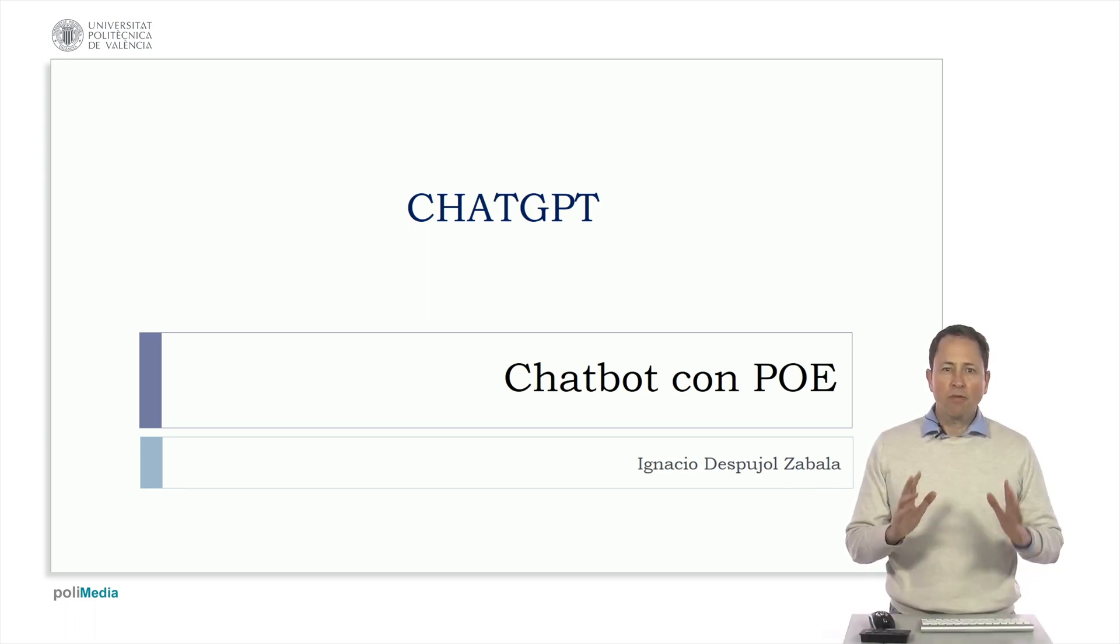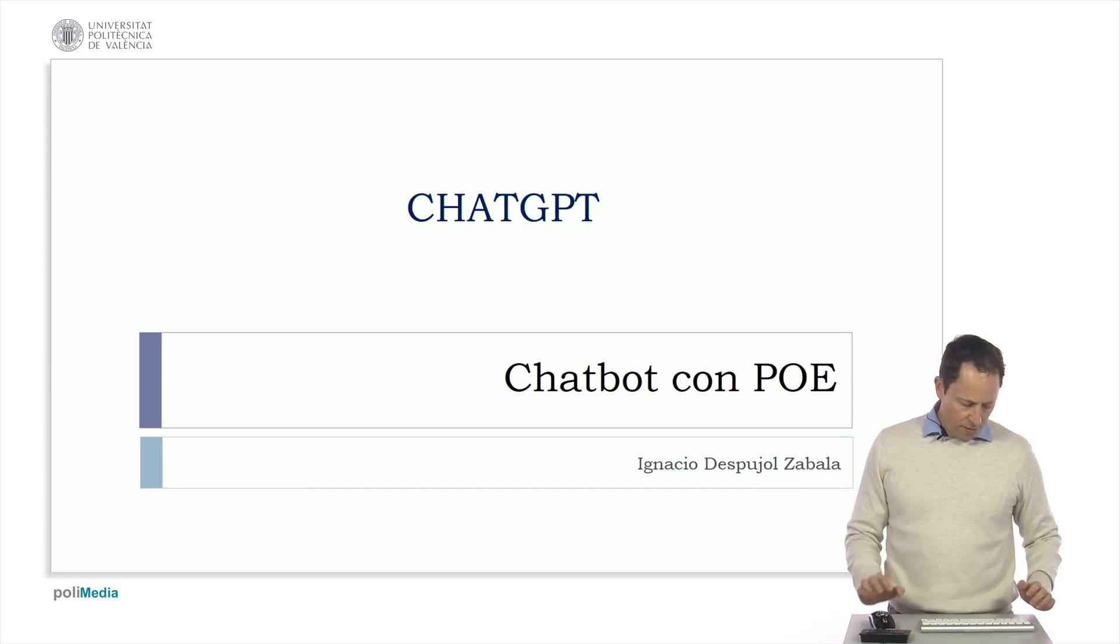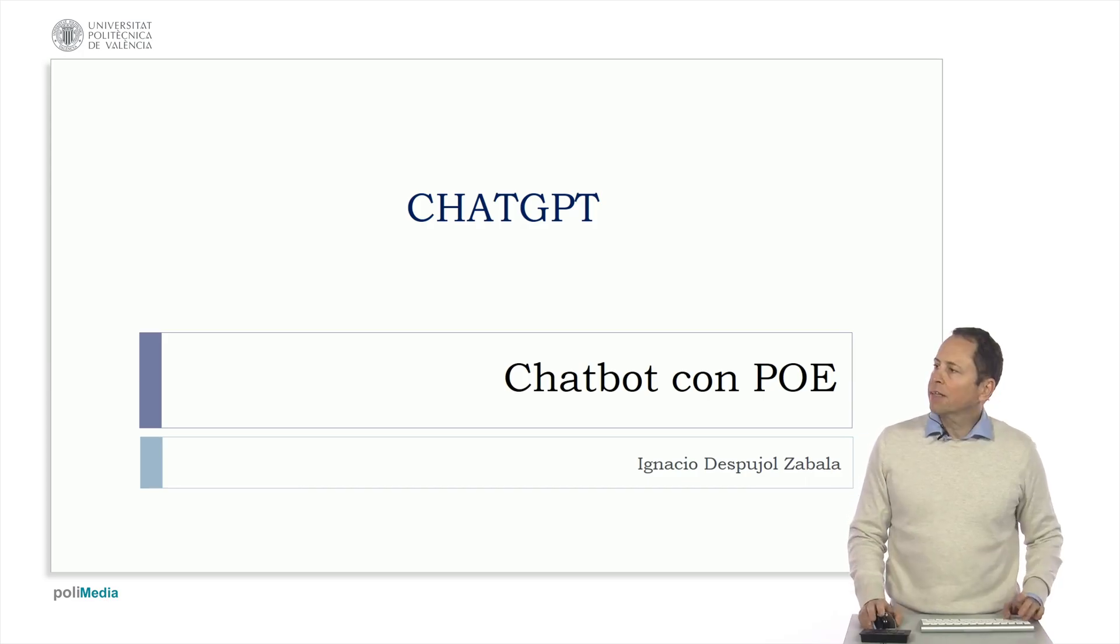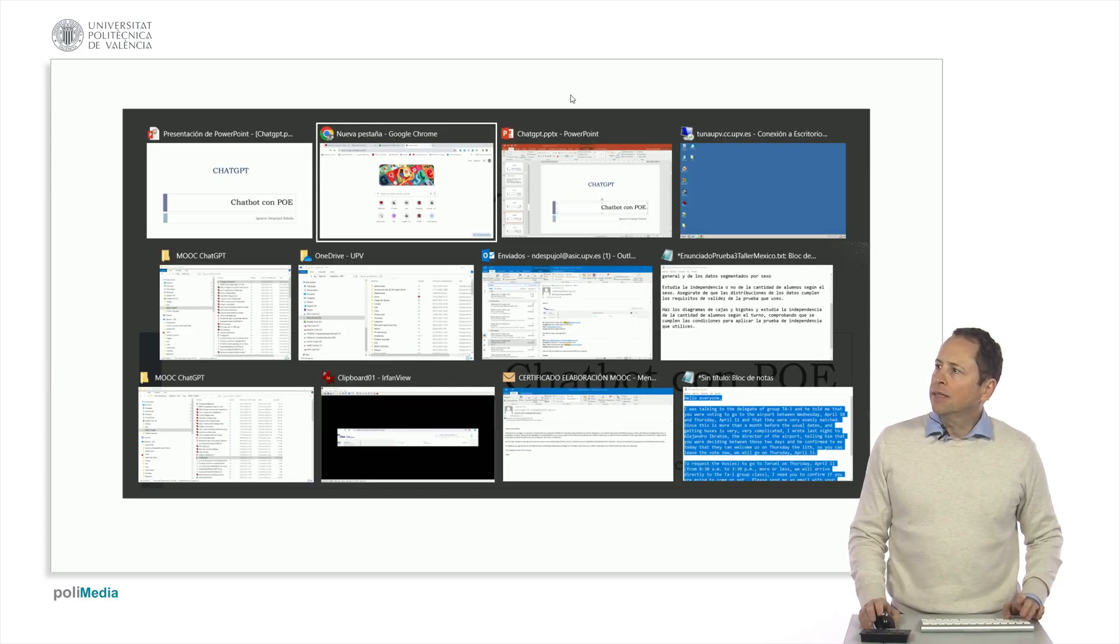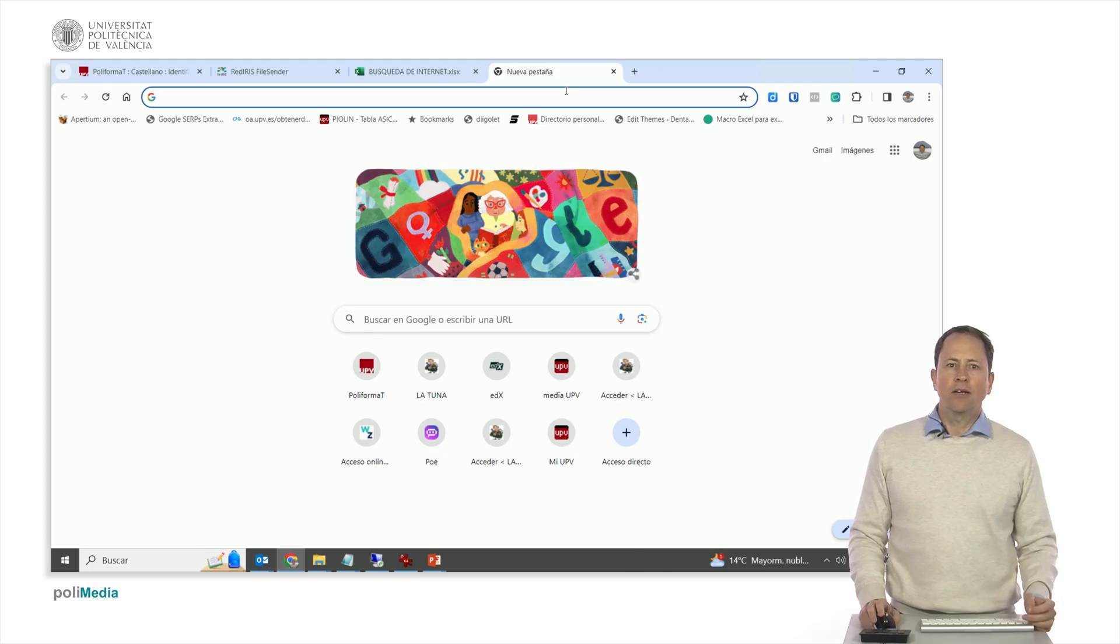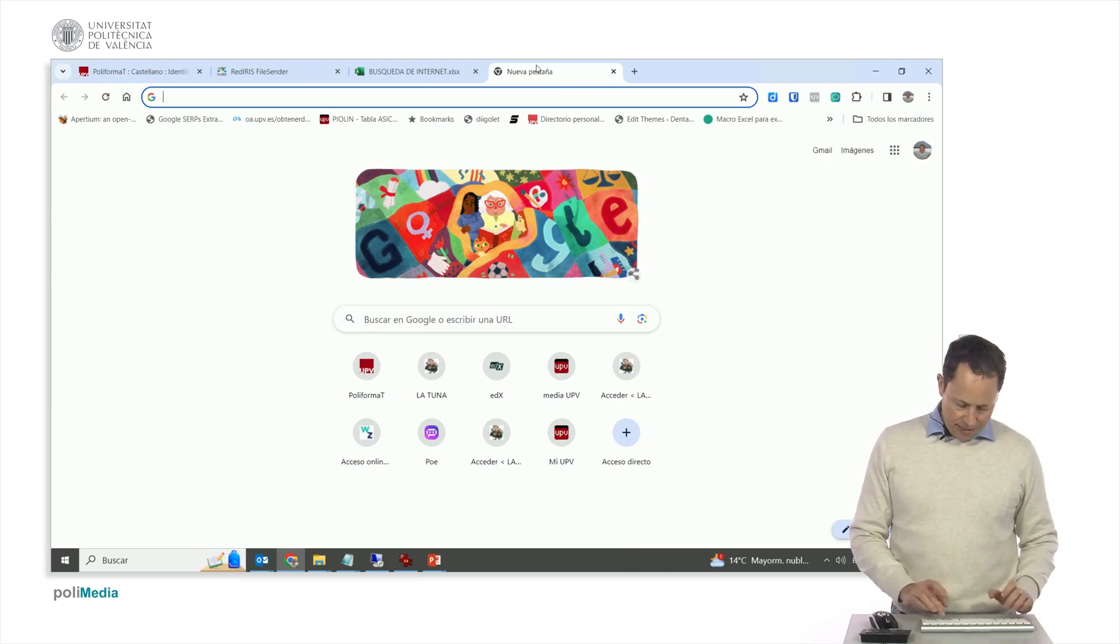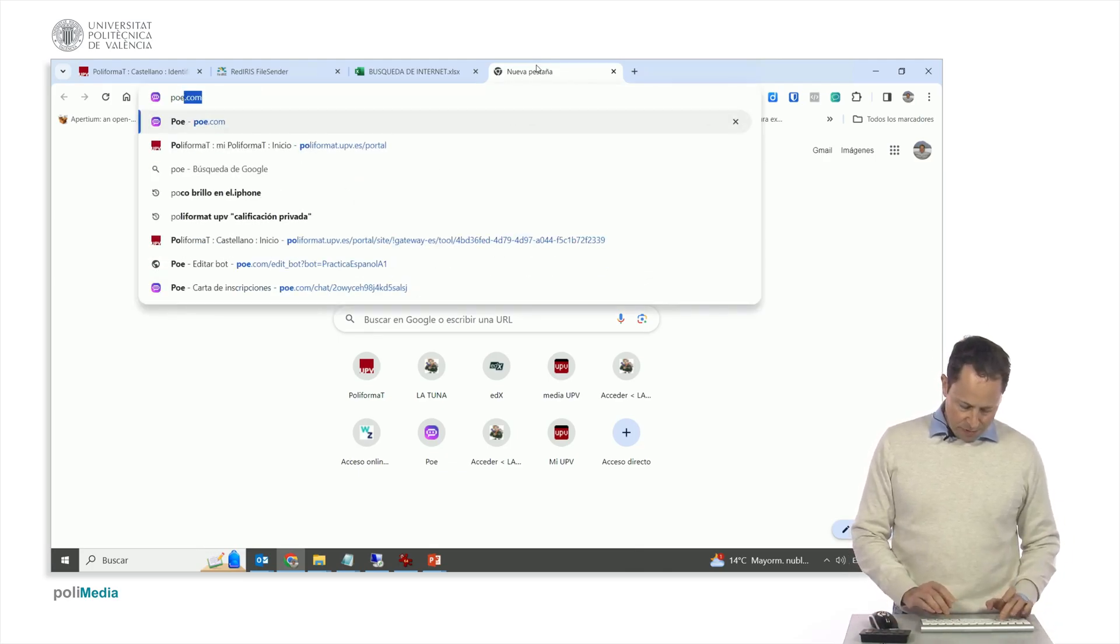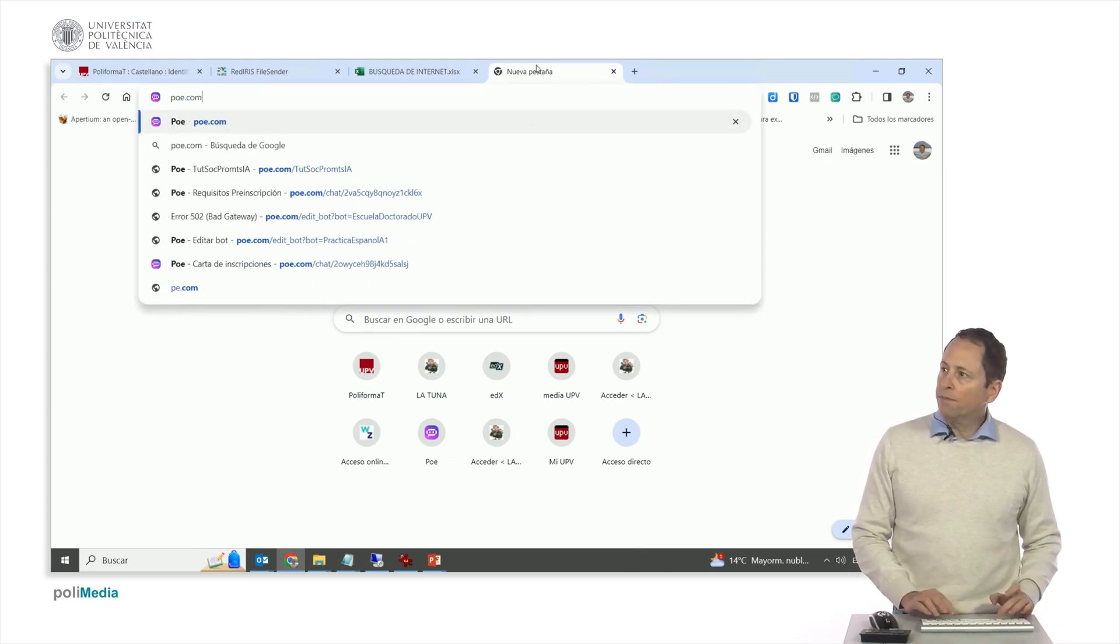Let's see how to make a chatbot with Poe. Poe is a tool of Quora, which is a web of conversations for artificial intelligence. We put Poe.com and we have to identify ourselves.